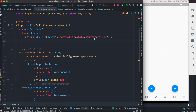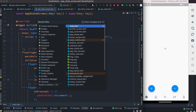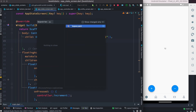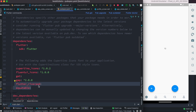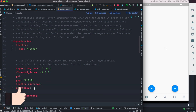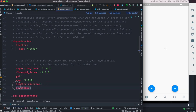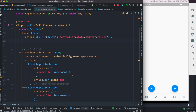To use Riverpod, make sure you have it installed. At the same time, the package Equatable should be installed as well.